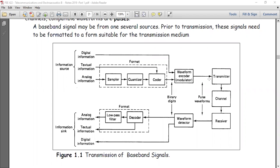The block diagram of the transmission system involves information coming from a source, passing through what we call the transmission medium and the channel, and then finally to the user of information that we call the sink, as given in Figure 1.1. Basically, if the information coming from the source is digital, it goes straight to the section called the waveform encoder, while if it is of analog nature it would have to be processed first. The processing involves three stages: sampling, quantization, and encoding.